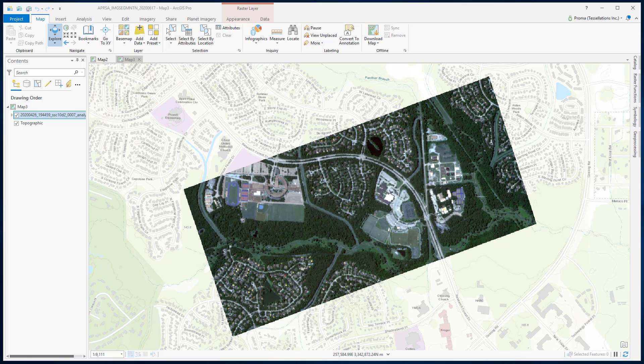Segmentation and classification tools provide an approach to extracting features from imagery based on objects. These objects are created via an image segmentation process where pixels in close proximity and having similar spectral characteristics are grouped together into a segment.